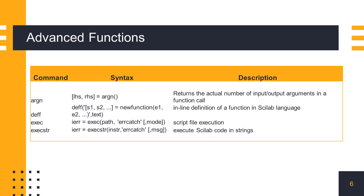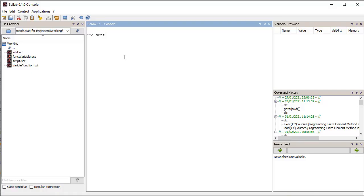The 'deff' function is used to define functions from instructions written in a text string. The string is formatted as a function definition with input and output arguments along with the function body. Let's define the add function using the deff command, which we saw earlier. The function definition line is the first argument and the function body is the second argument. We can then call the add function as a normal function.